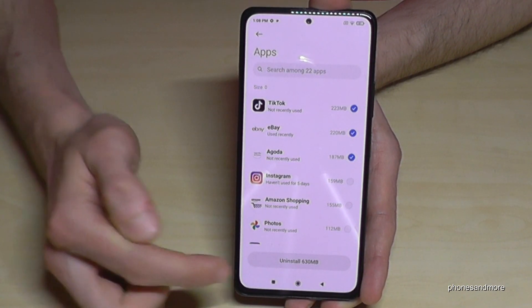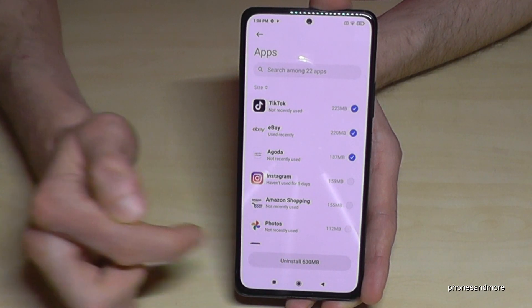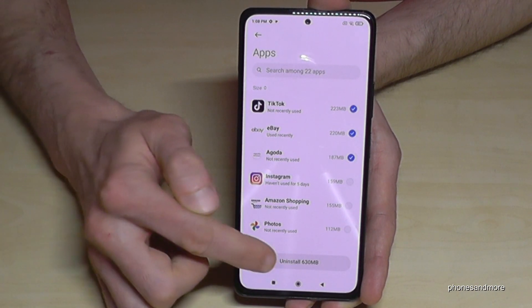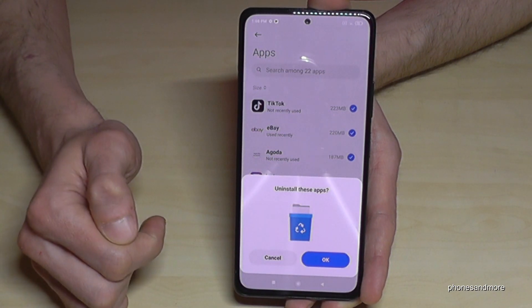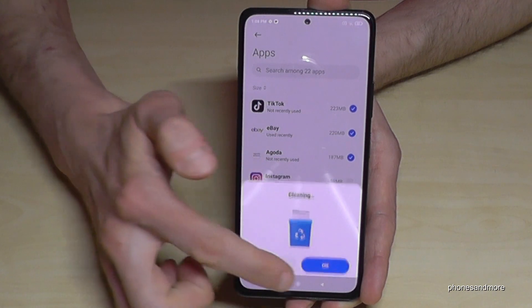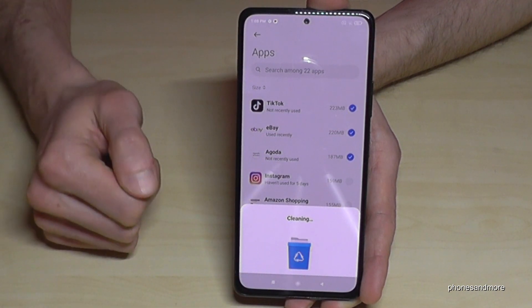Tap Uninstall at the bottom and you'll see how much data you will remove, and then those apps will be uninstalled.